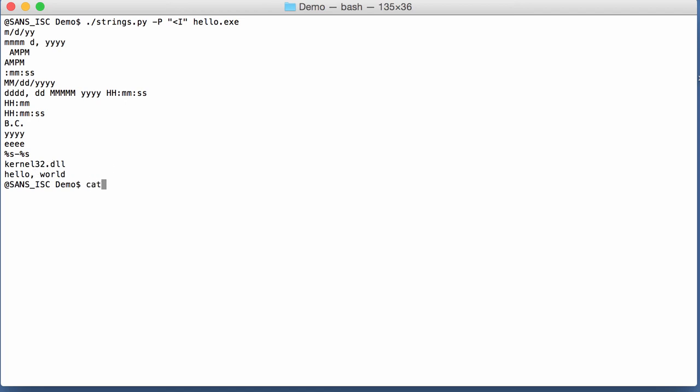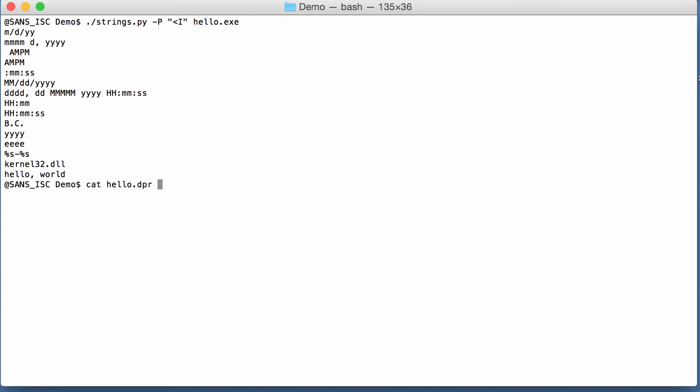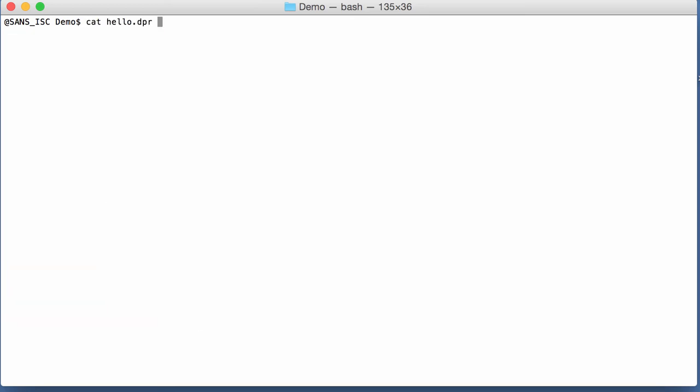Now if we look again at the source code, you will find another string here, colon space. So that's only two characters. And this one is not displayed.